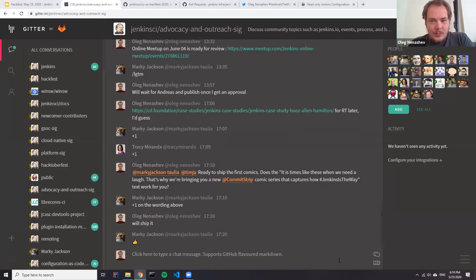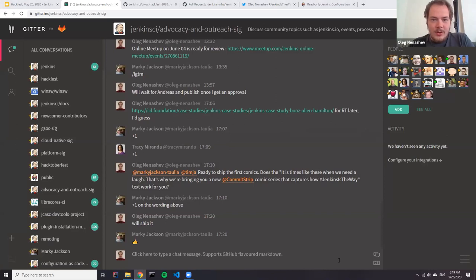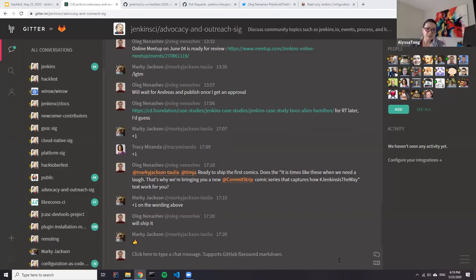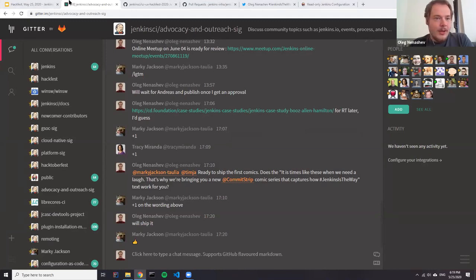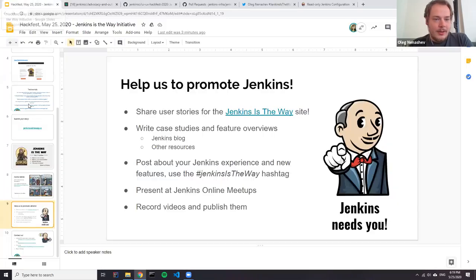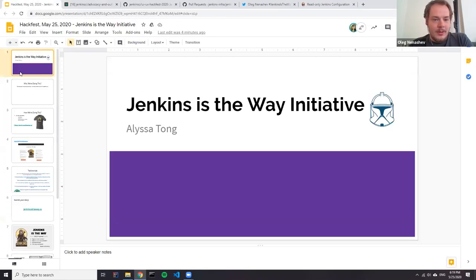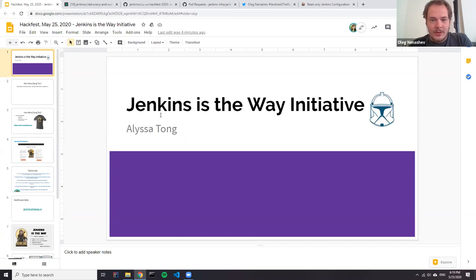So we've got a number of questions in Zoom Q&A. So the first question is, will you be sharing these slides? Yes, can definitely share it. Yep. So we will share them right after the meeting. Same, we will share the recording. So stay tuned. We will publish that. Another question is how to send the stories exactly.